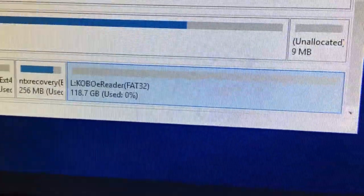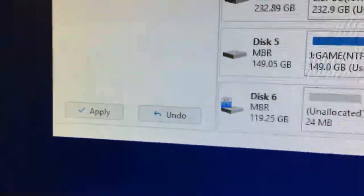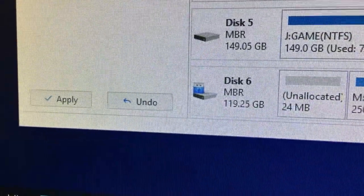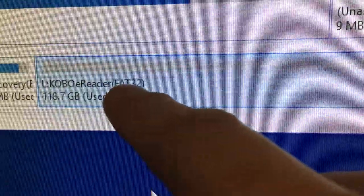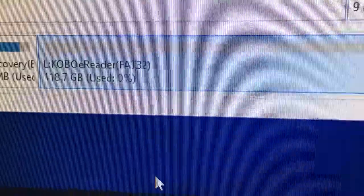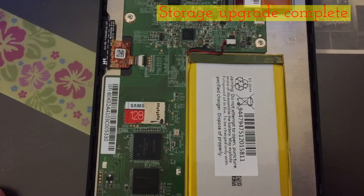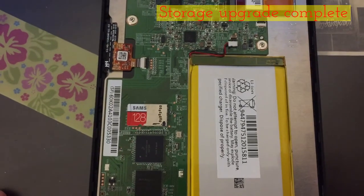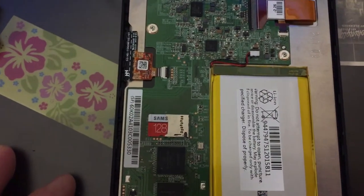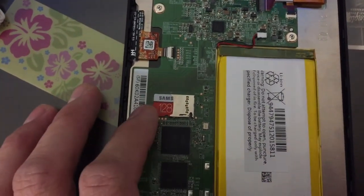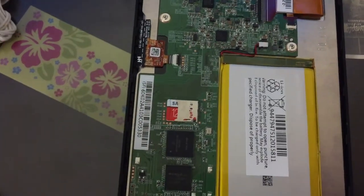One thing I failed to mention: once you extend the partition, you need to press the Apply button to save the changes. Also, I noticed the file system is actually FAT32, which is perfect for the Kobo reader. Once you apply and save the changes in Partition Wizard, safely eject the SD card and put it back in. You have finished upgrading the storage of the Kobo reader.